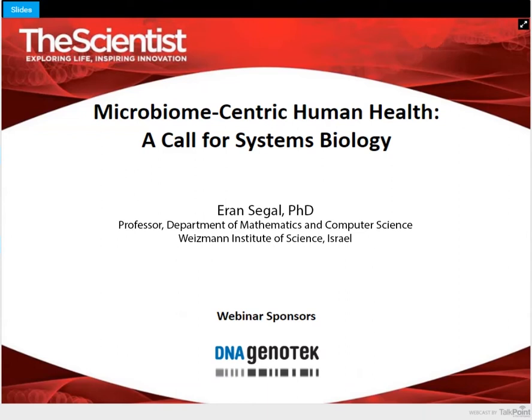which recognizes Israeli scholars and scientists of truly exceptional promise in their respective fields. Recently, Dr. Sehgal was elected a member of the European Molecular Biology Organization and is a member of the Young Israeli Academy of Science.